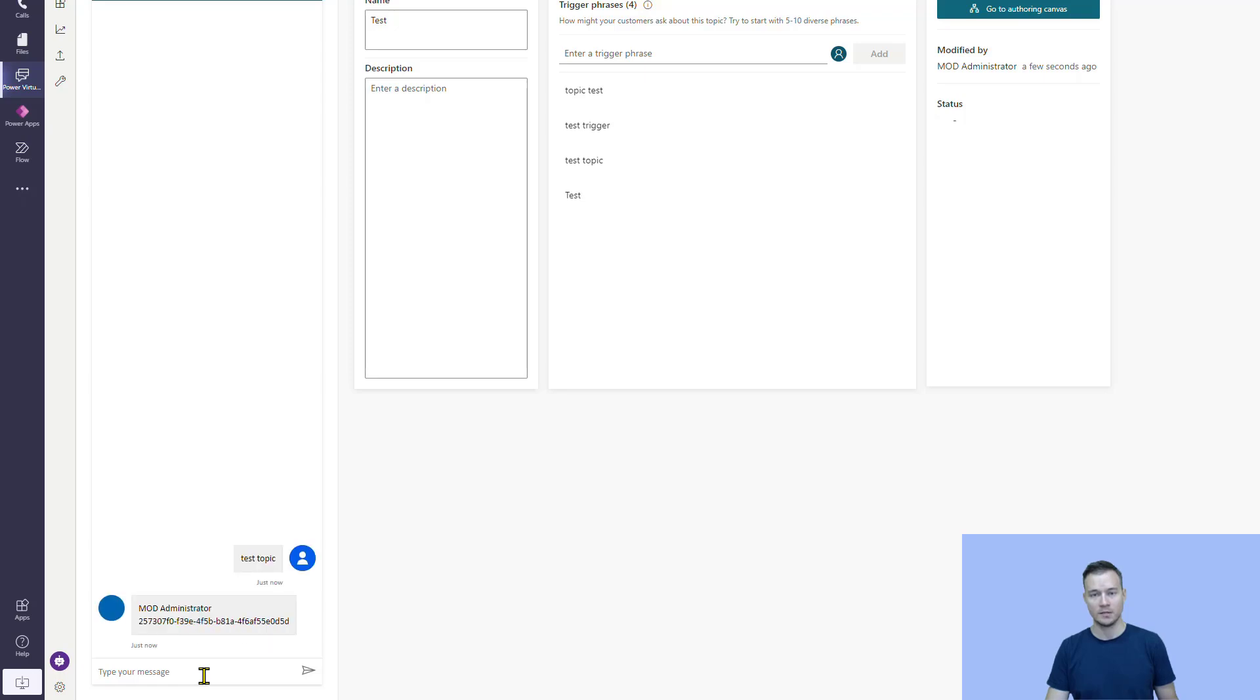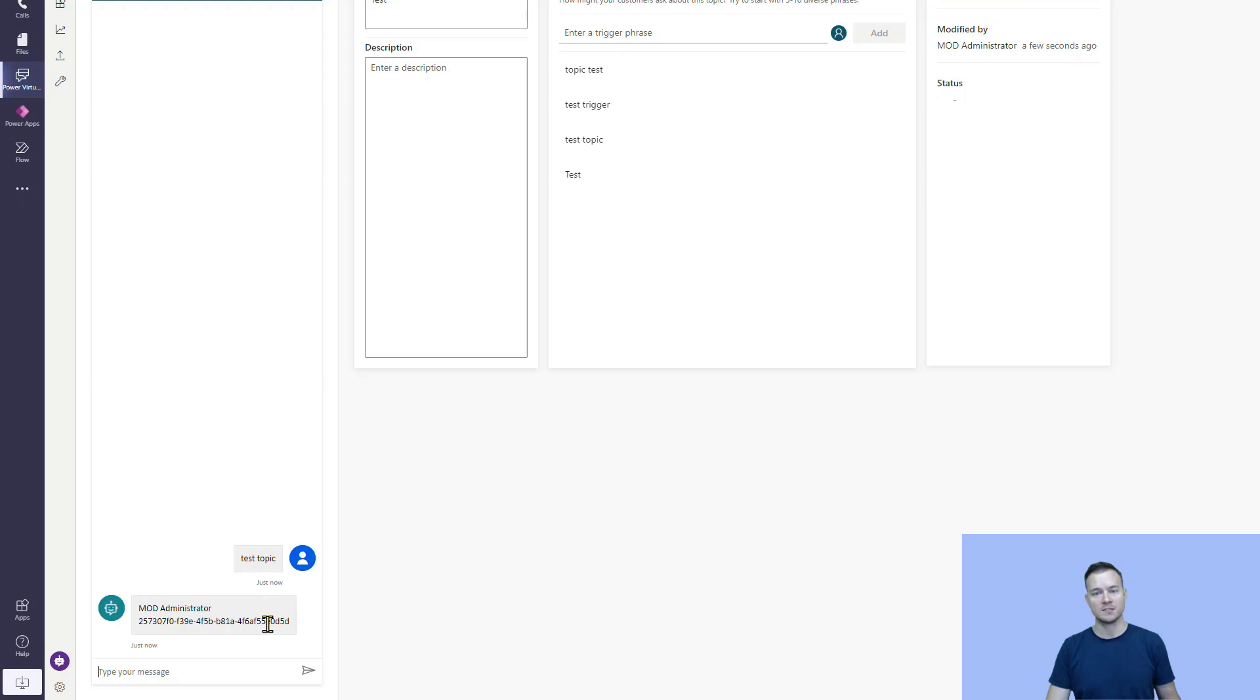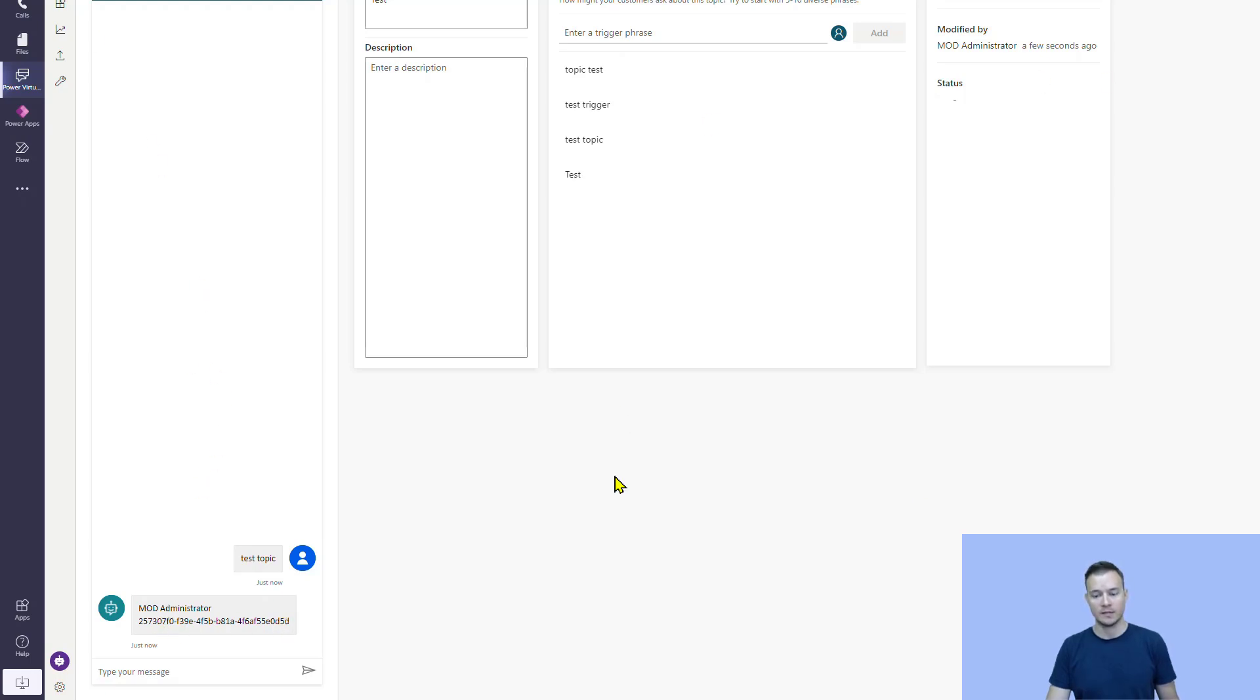So, these two variables actually host or contain information, the context of the current logged in user. And this is this SSO approach because bot is not asking user to authenticate. It is just taking its context from the Microsoft Teams. Now, what is important, this is just the Azure AD identifier of the user. This is not the bearer token.